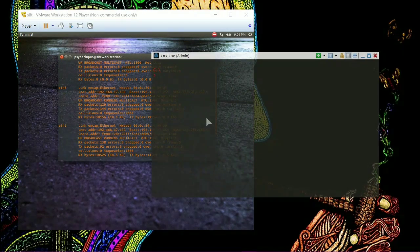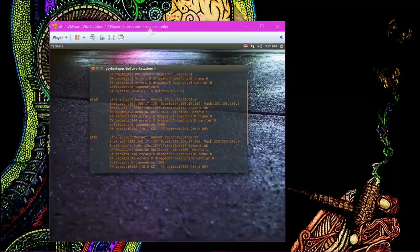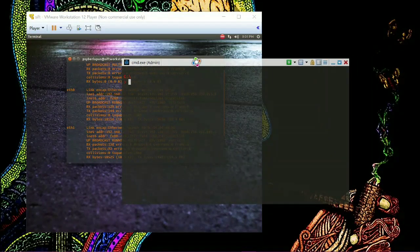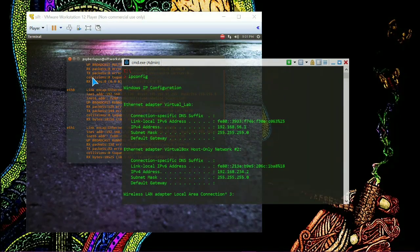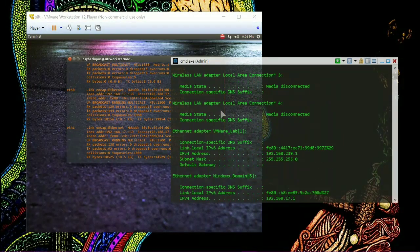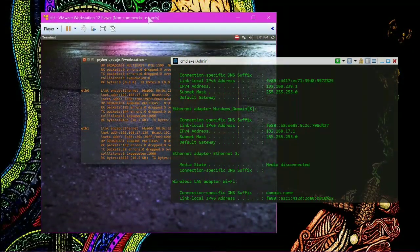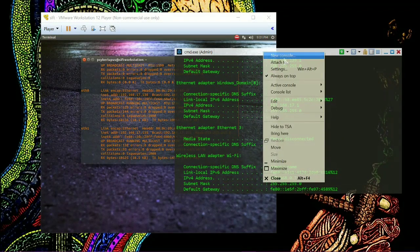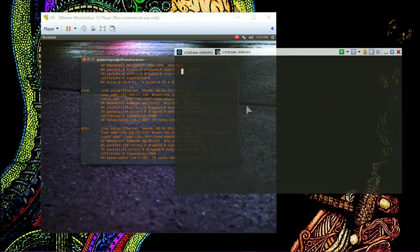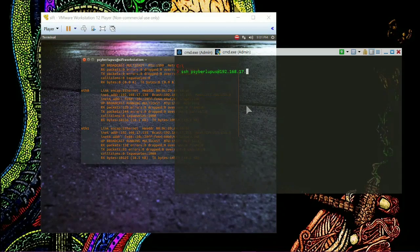These two IP addresses belong to this virtual Linux system I have hosted. Now, if I want to know the IP address of my host Windows machine, I type 'ipconfig', which is different from 'ifconfig'. ipconfig tells me that 192.168.17.1 is the IP address of the network I made inside my computer to host virtual OSes and connect to them. I can also use SSH to connect to 192.168.17.138.